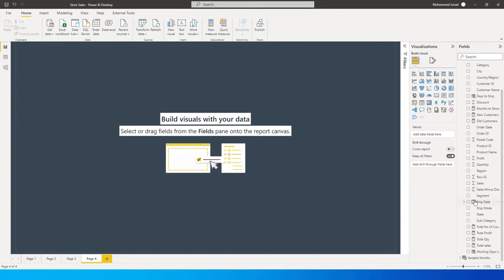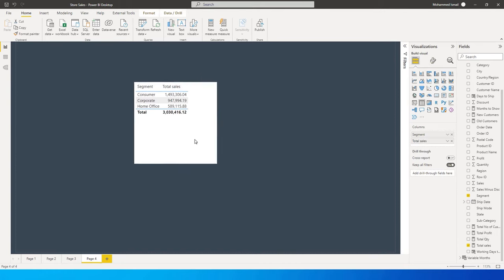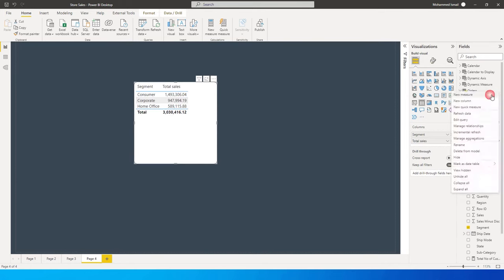Let me show you the data. I'll go to Segment and bring in the total sales amount. This is the total sales I have by segment: Consumer, Corporate, and Home Office. Let's say that my target for all three categories is 1.5 million each.